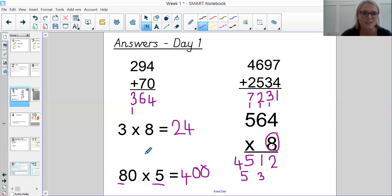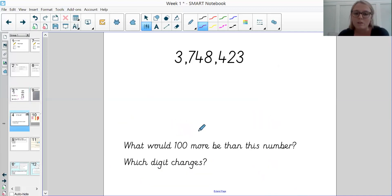Let's get started. Today we're going to be focusing on reading and writing numbers up to 10 million.